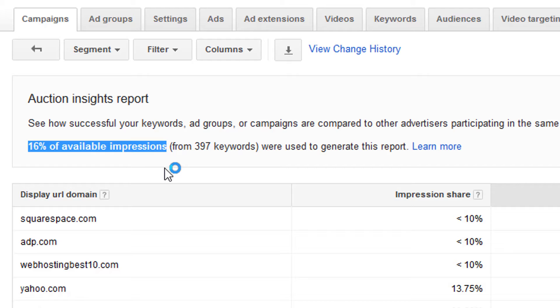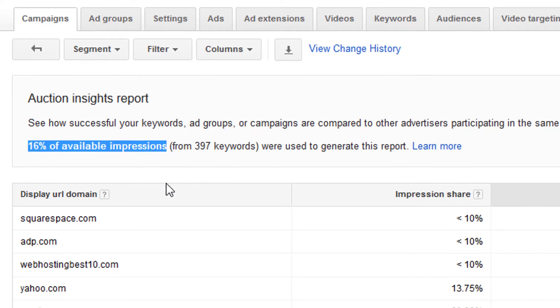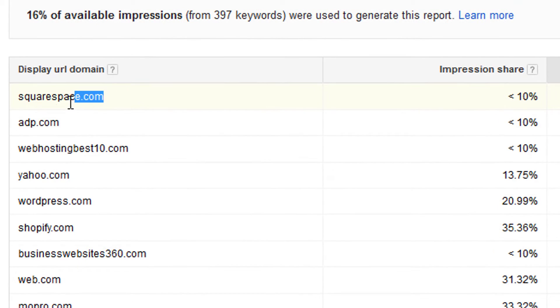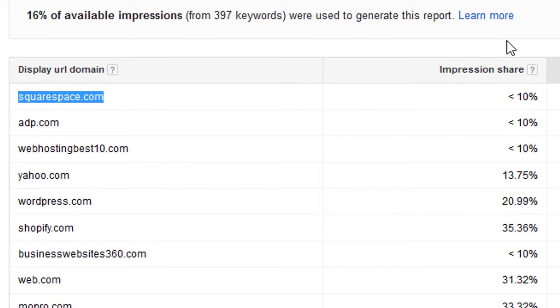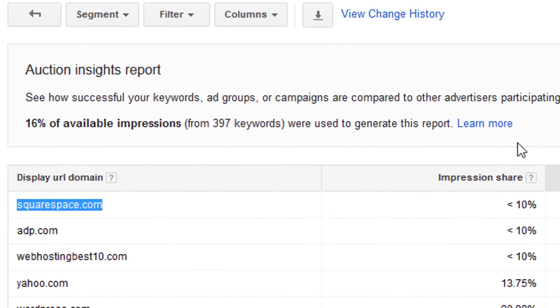This report is only showing data on impressions you're receiving. So for example, Squarespace is one of the top competitors in this campaign of mine. But it's not showing me things they may be advertising for, impressions they may be getting that I'm not. It's only showing information when they're overlapping my ad.